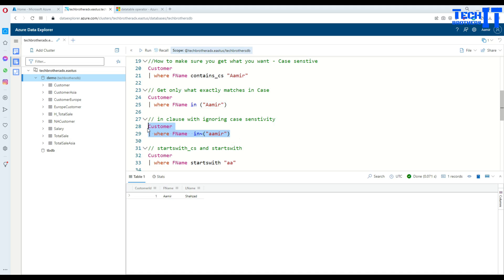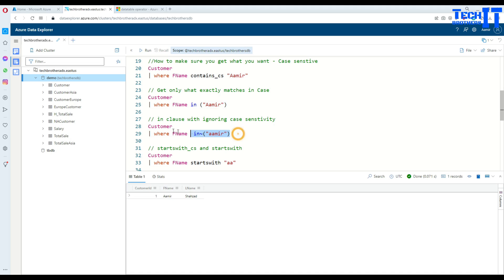So in this case, we select everything from customer where F name, first name, in, and we have put tilde here. That means ignore the case sensitivity. So get me everything, but wherever it is Amir. It doesn't matter if it is uppercase, lowercase and all that. So you see right there, it got us all that.